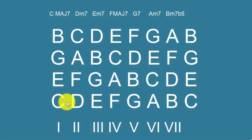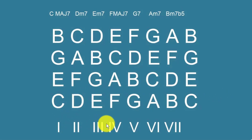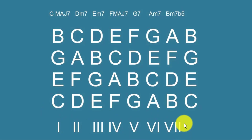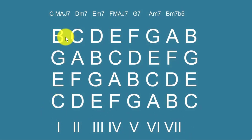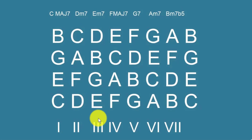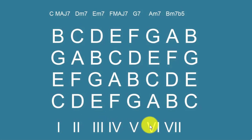At the bottom are Roman numerals that indicate what the chords are called. So this is chord one, chord two — C, E, G, B, D, F, A, C — chord three, chord four, chord five, chord six, chord seven.